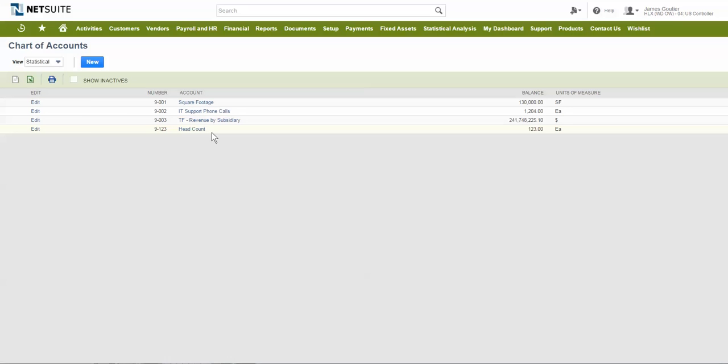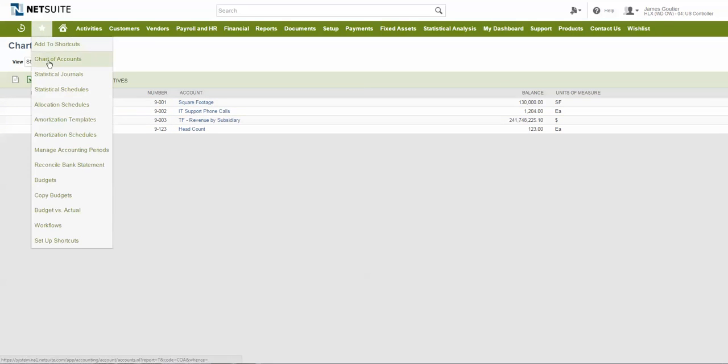Statistical accounts like square footage can easily be set using a statistical journal entry. More dynamic accounts like headcount can be set automatically using a statistical schedule.